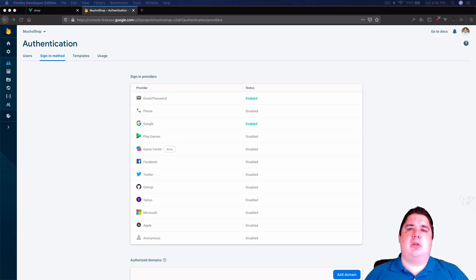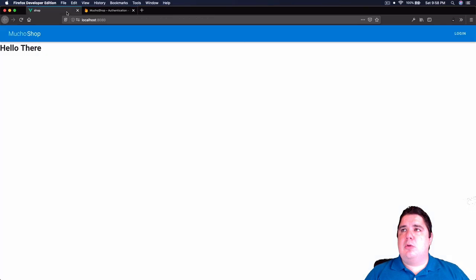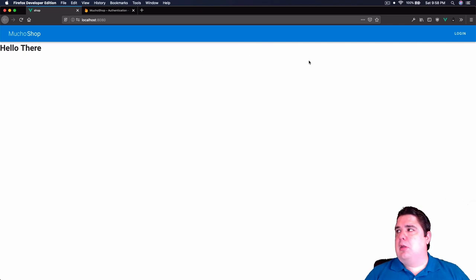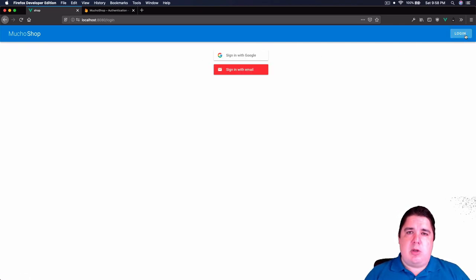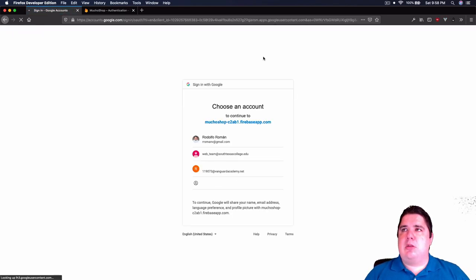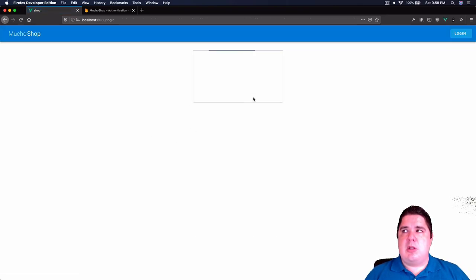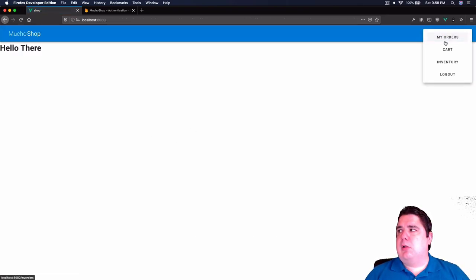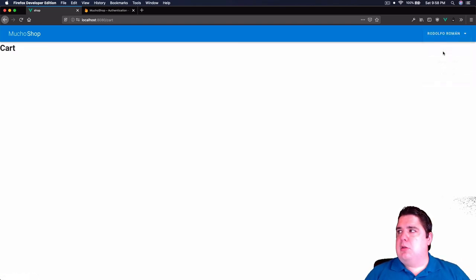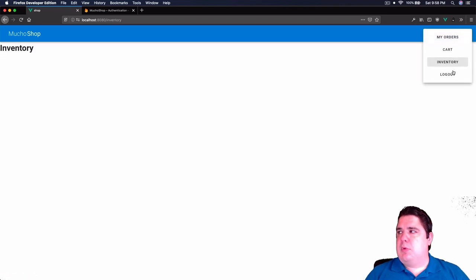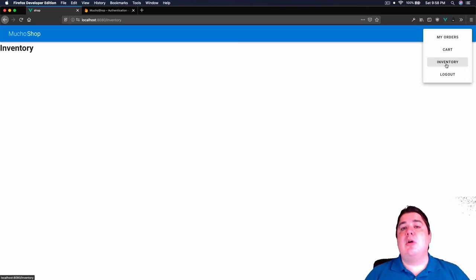We'll also save products in Firestore. The project is brand new and clean, with Vuetify as default. I already have a login enabled — after login it sends you back to the home screen. I have several pages: orders, cart, inventory, and logout. I want to make the inventory page available only to administrators.